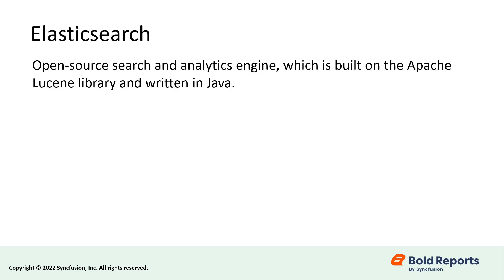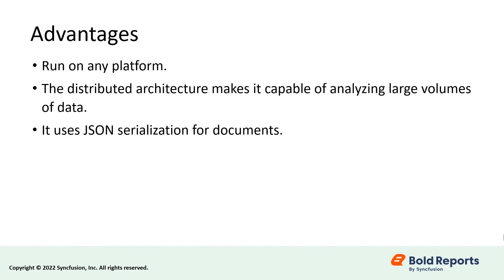Elasticsearch is an open source search and analytics engine, which is built on the Apache Lucene library and written in Java. The main advantage of Elasticsearch is that it can be run on any platform. The distributed architecture makes it capable of analyzing large volumes of data. It uses JSON serialization for documents.